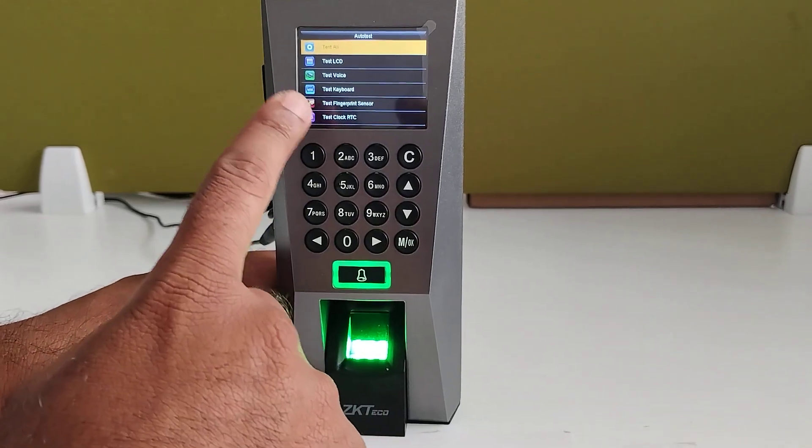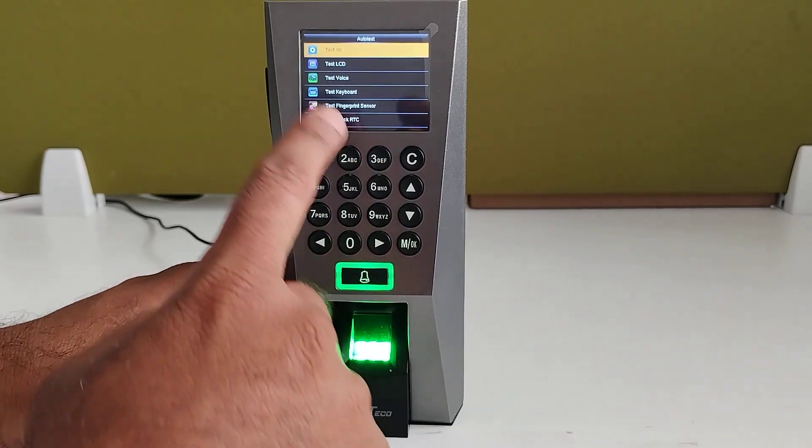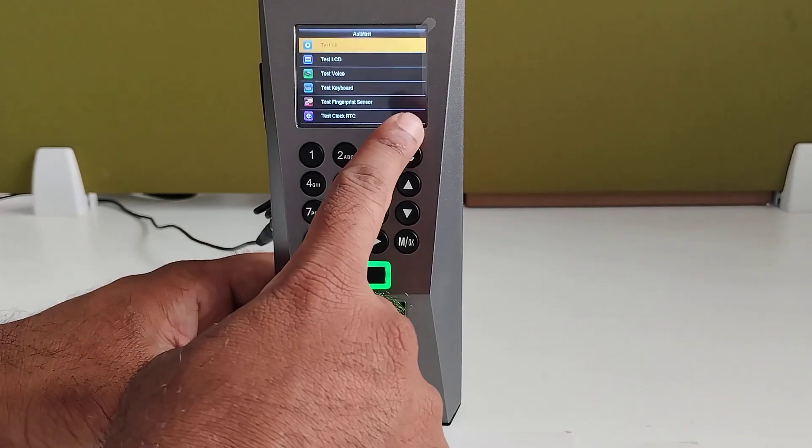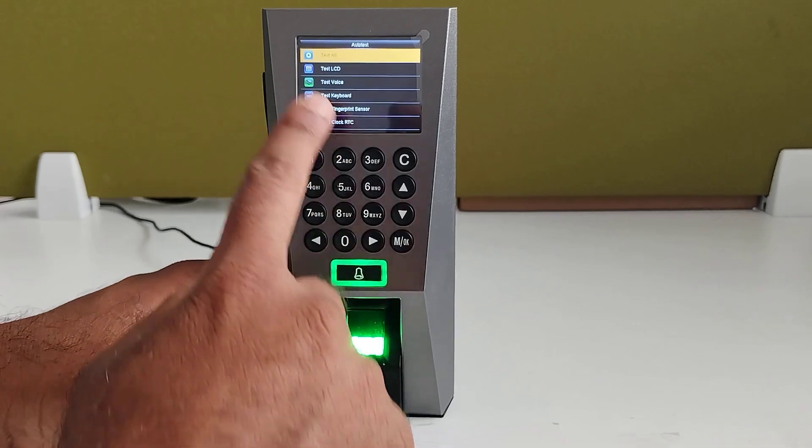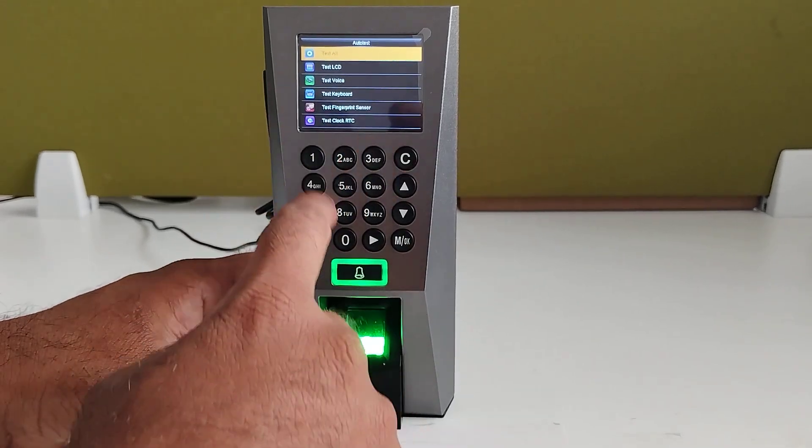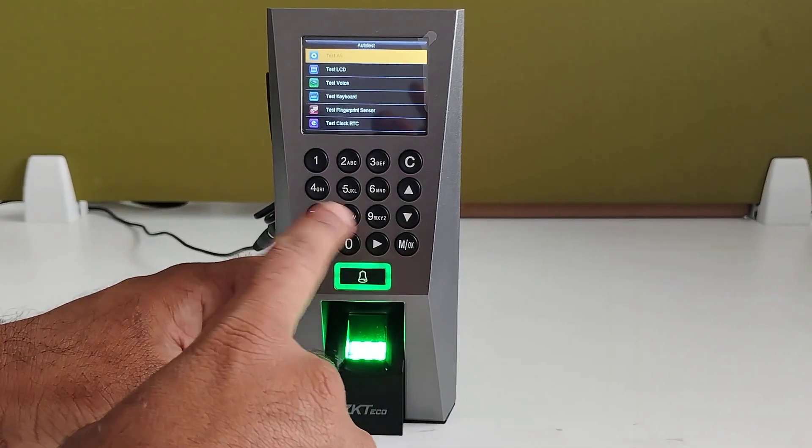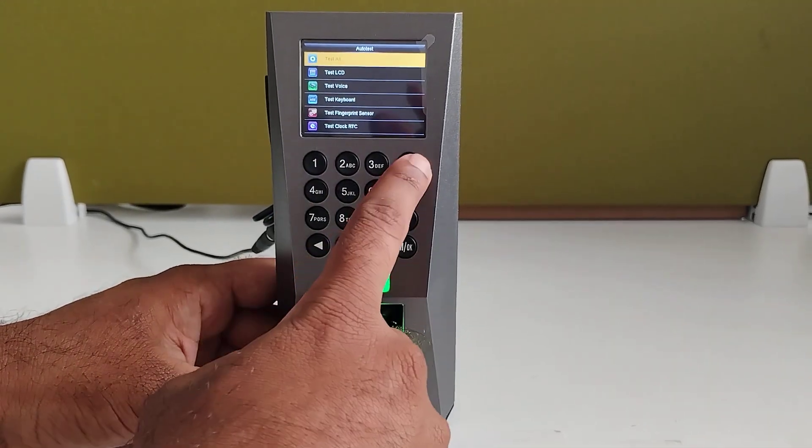In auto test, you can test the device, like LCD you can test here. Voice prompts also you can check. And keypad, whether it is working properly or not, you can check it here.